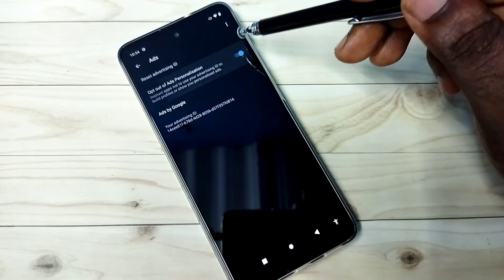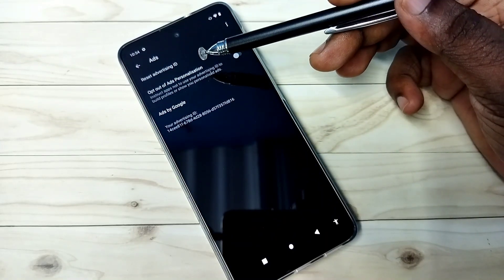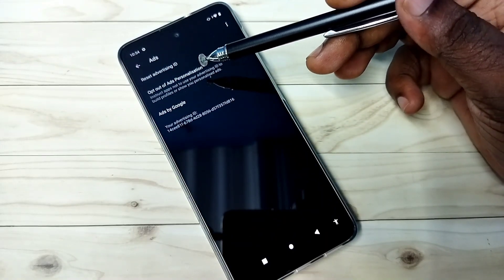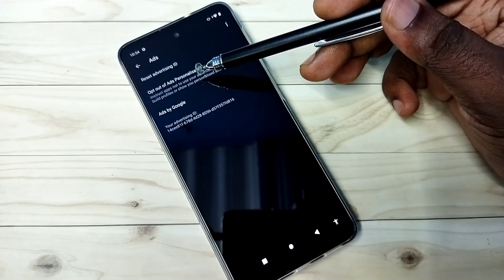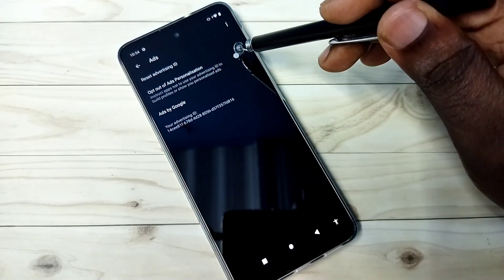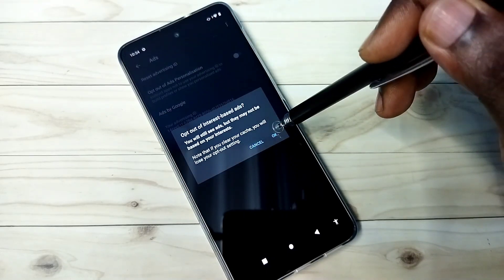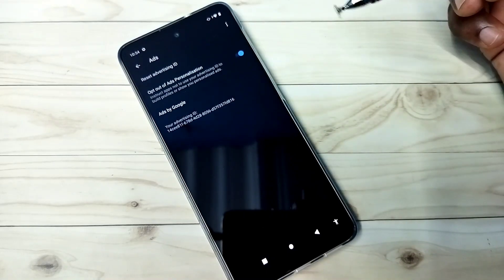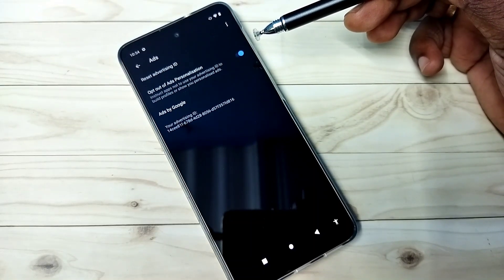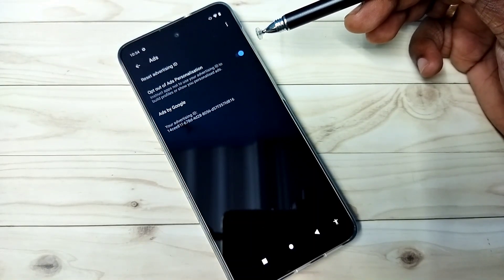So here first we should enable this option, opt out of ad personalization. So that way we can opt out of ads personalization.